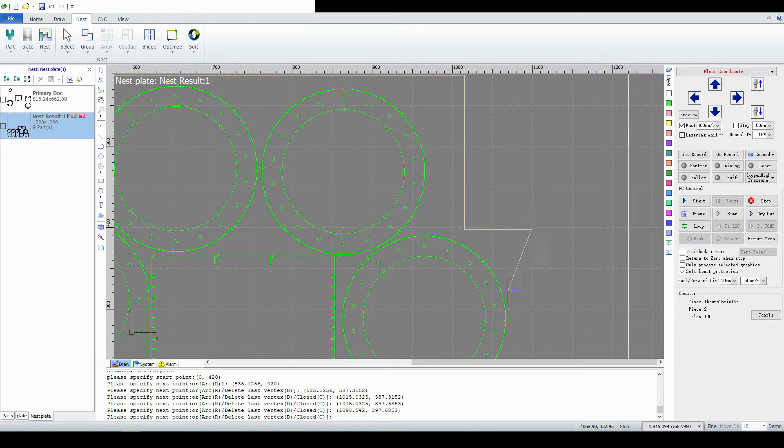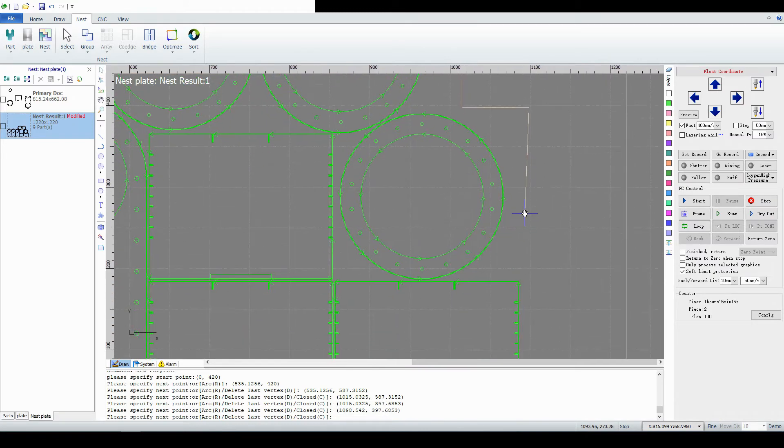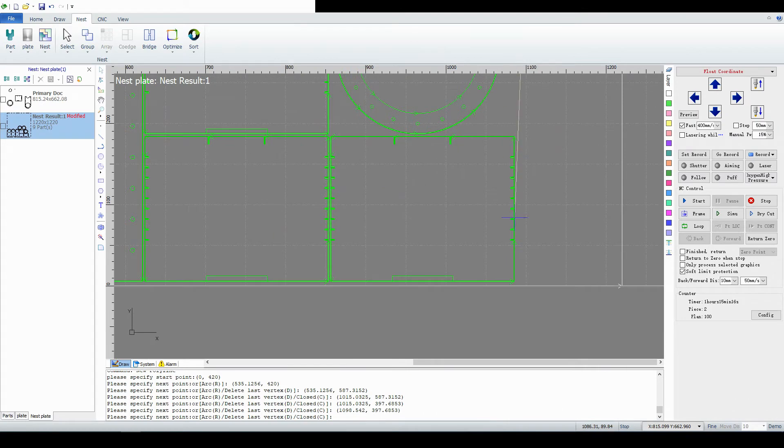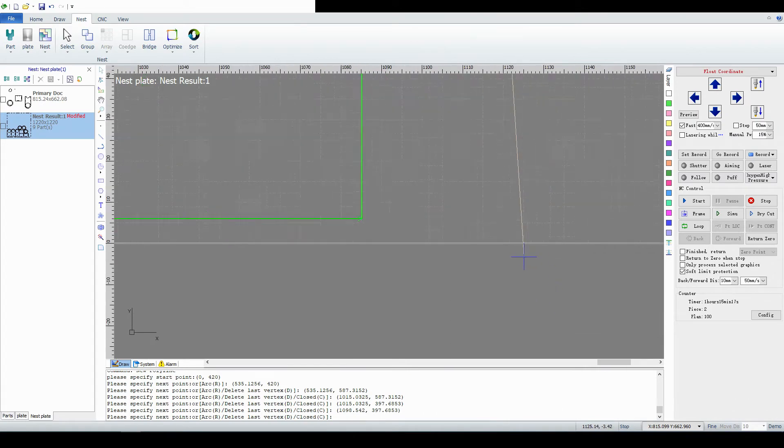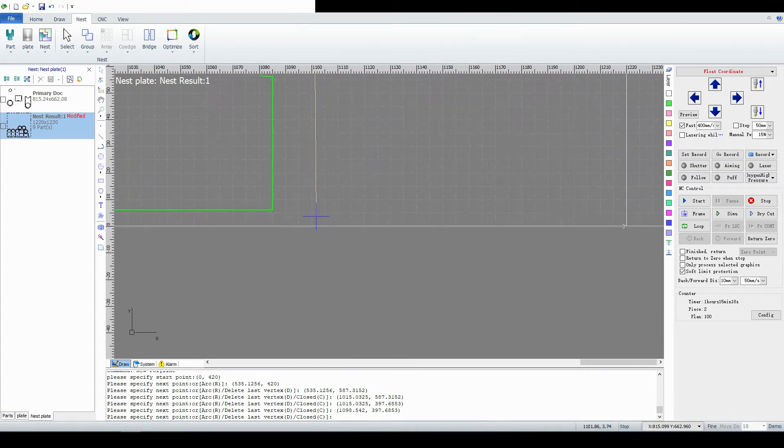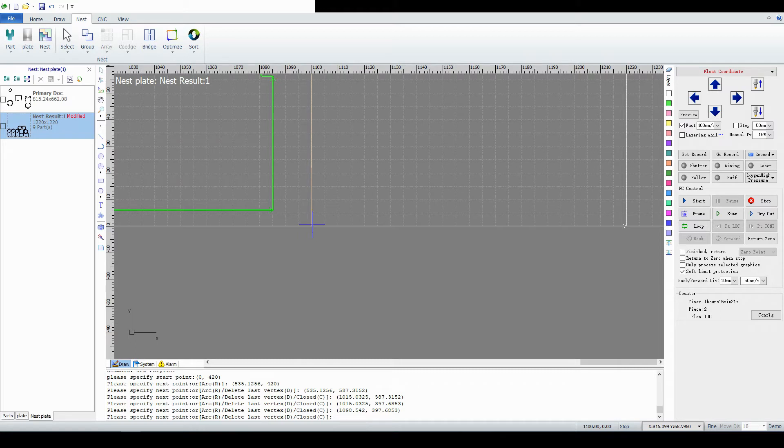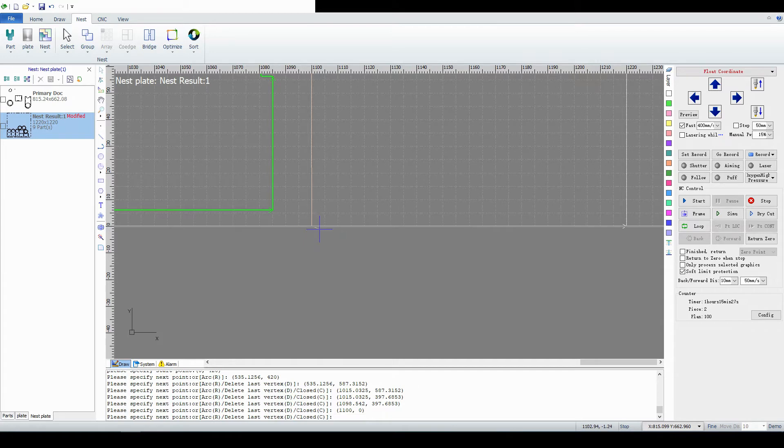The only thing that's really important is that one of your points is your zero. So you see down there it's 1100 and then comma 00. That means that we're at the edge of the sheet and that's important.